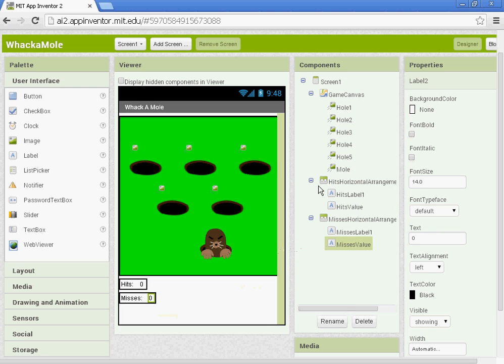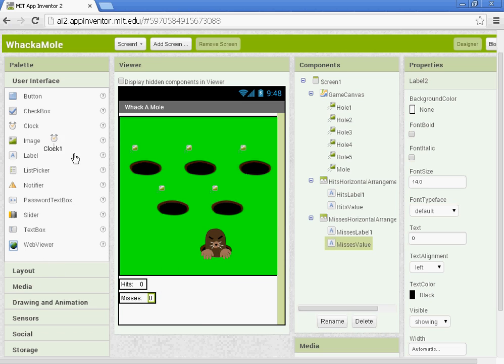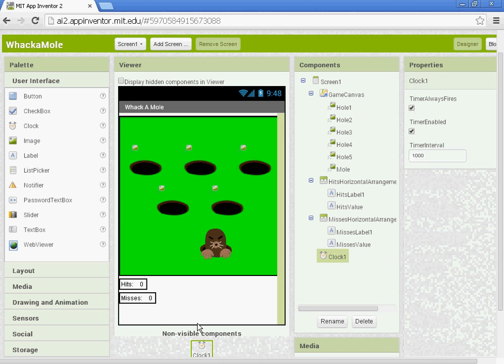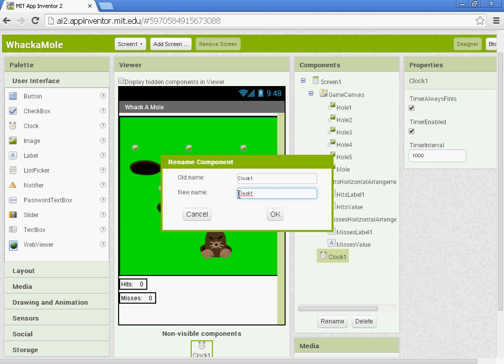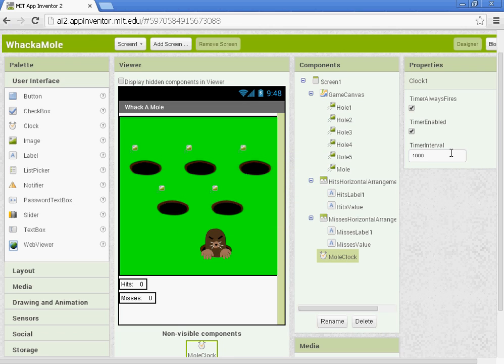Once you have that, we need to add in a couple more items. We're going to add in a clock. So under User Interface, we'll grab a clock. This clock is going to be moving around our mole. So we're going to rename it MoleClock. And we're going to leave the timer interval at 1,000 milliseconds or one second. So every second, the mole will move.